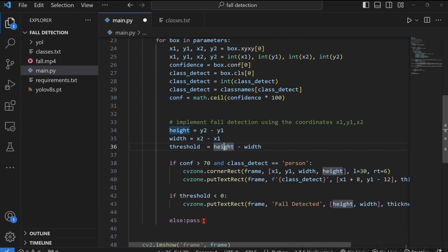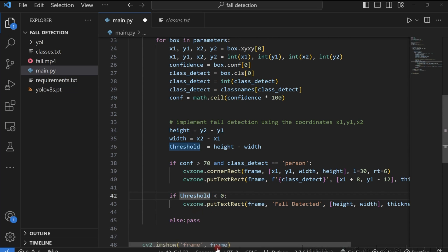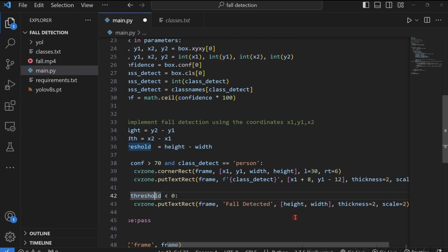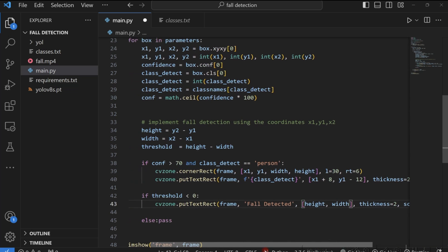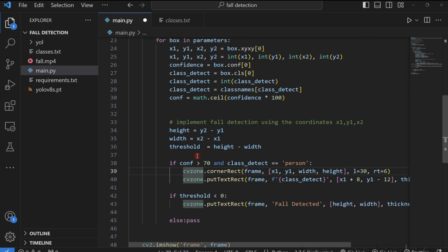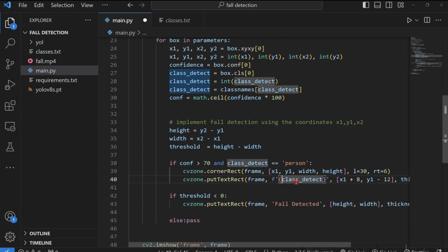So we have to put on the screen that we've detected that somebody has fallen. So that's what I'm doing right here. If threshold is less than zero, we just render this text here that fall is detected. And then we give the position and the thickness and the scale. Then the other line here is that we are also rendering whatever we are detecting on the screen. So if our confidence value is greater than 70, and our class that we are detecting is a person, we are just drawing the bounding box using cv2.rectangle. And then we are also putting the text of whatever we are detecting on the screen. And in this case, it's class_detect. So if we detect a person, the person will be on top of the bounding box.